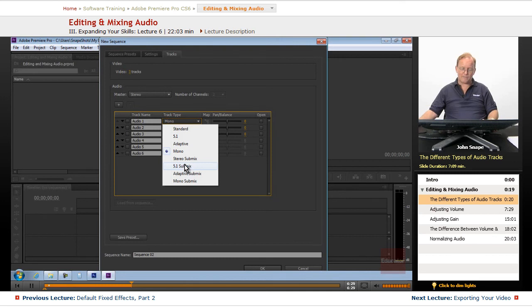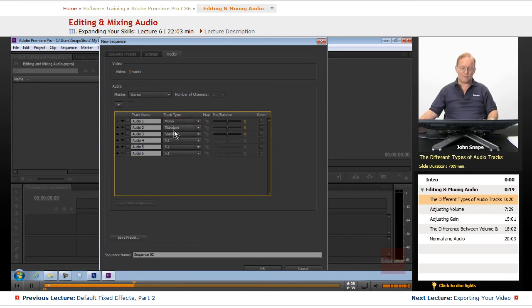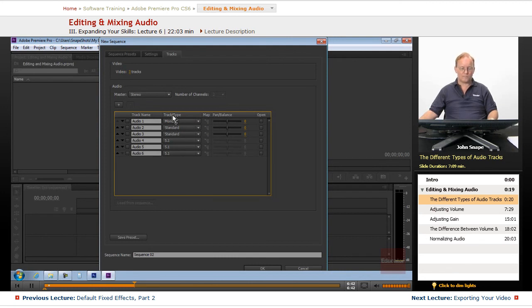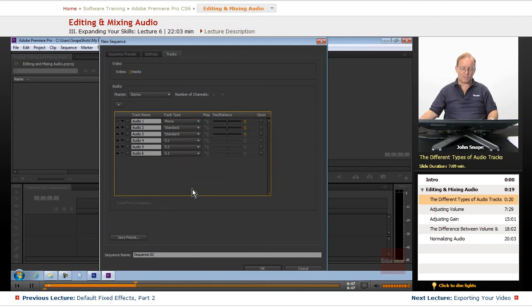Now, if you have a 5.1 submix, you want to send 5.1 audio to that submix. If you have a mono submix, you want to send it to whatever submix that the original track is. So this mono track, you only want to send it to mono submix.